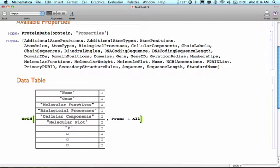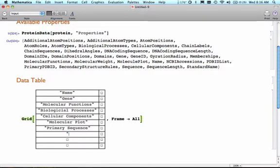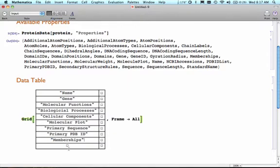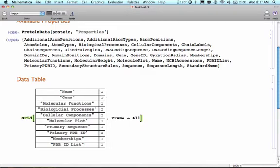I might want to know the primary sequence, which is a string of all the amino acids that are used to make this protein. I might want to know what's known as the primary PDB ID number. We'll talk about that in various other places. I might want to know what the memberships are, meaning this is some of the information about where this protein belongs. And maybe I want to see a list of the PDB ID numbers. These are all the things that I want, basically just looking at the properties list above to do that.